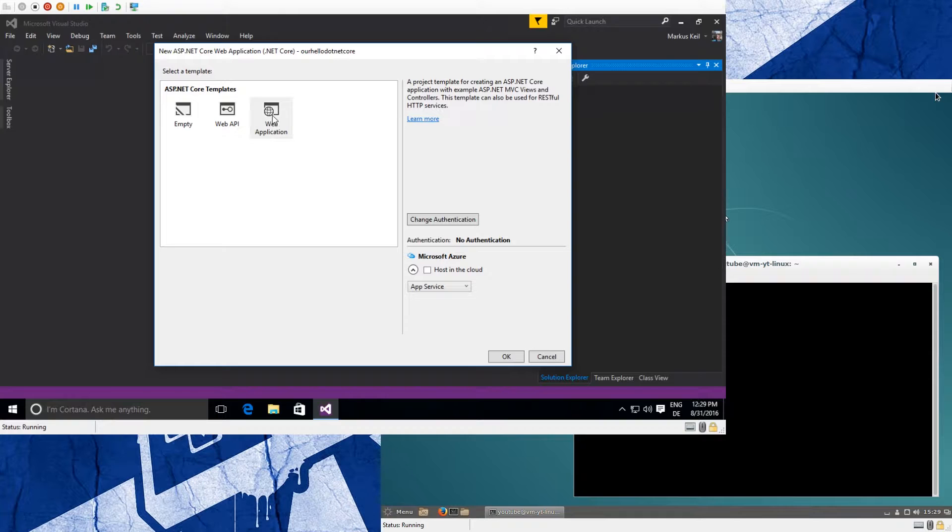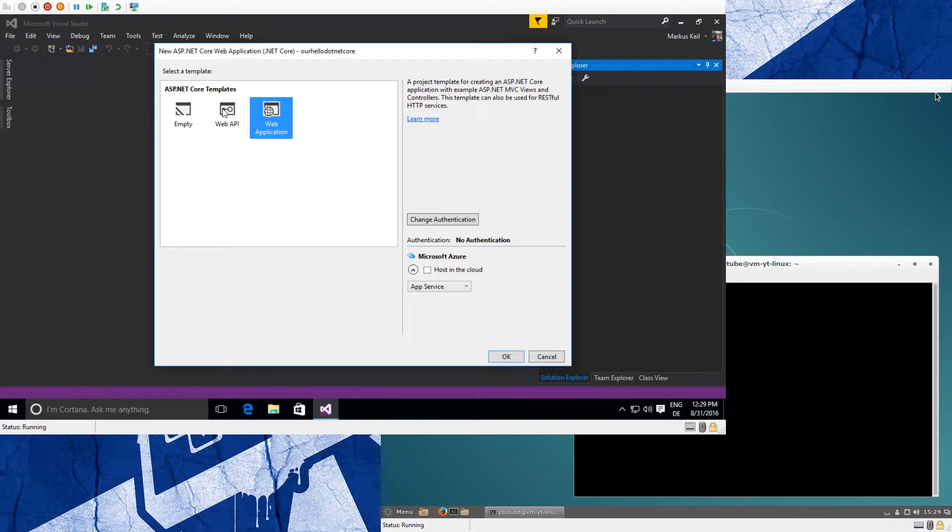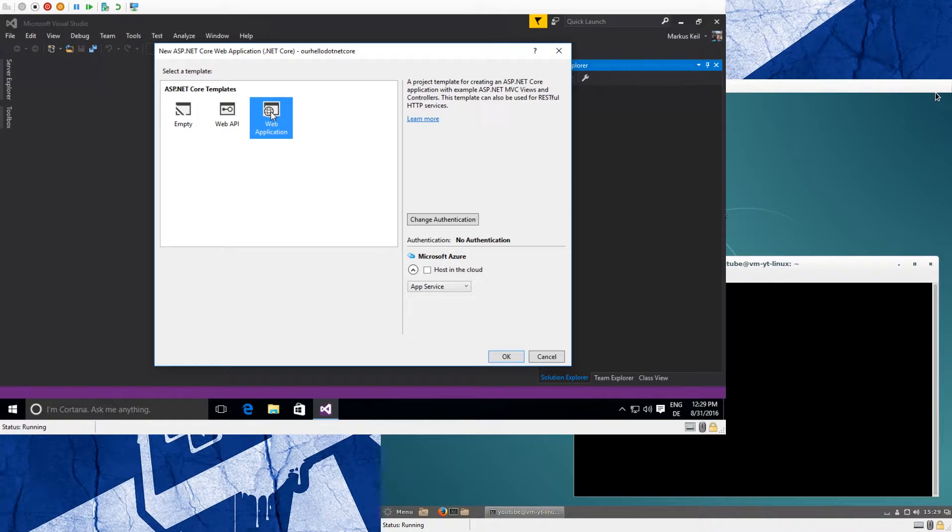And then we want to have the Web Application template because this is what a website would be in .NET Core. A Web API is more for mobile devices that want to access a web service, like if you have a database and want to make it usable from your iPhone or Android application. And Empty only gives you the bare minimums. So we want a quick start, so we use the Web Application.